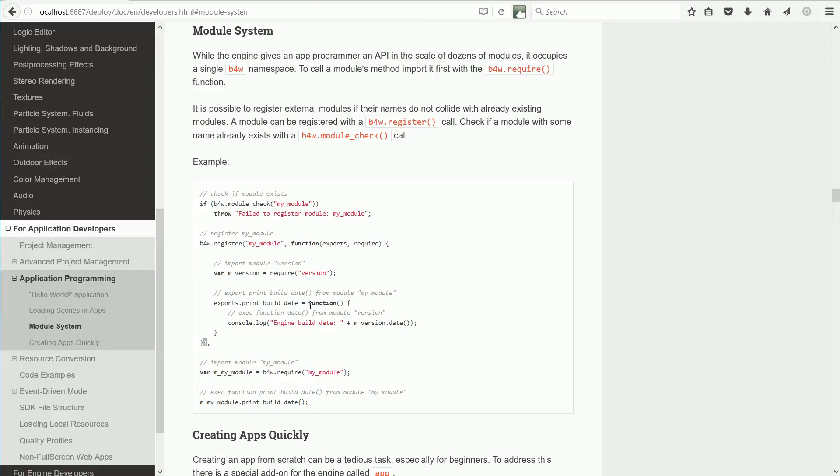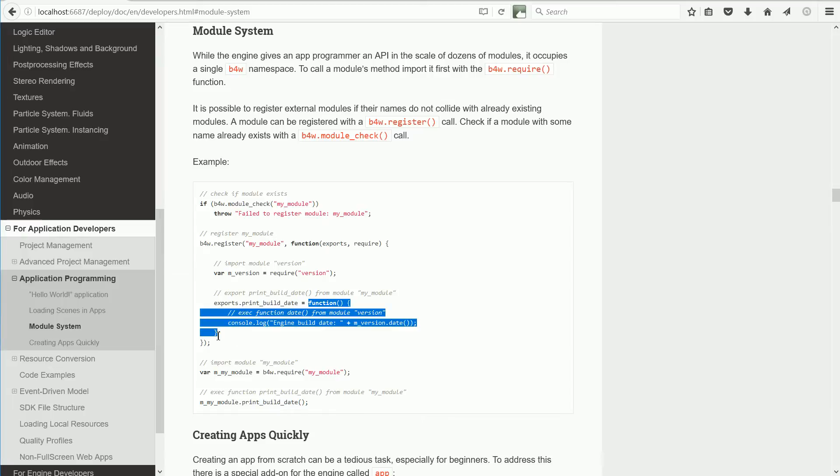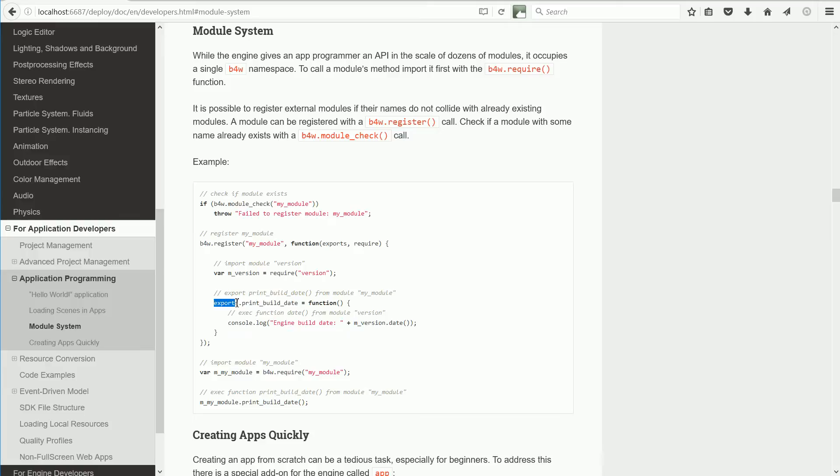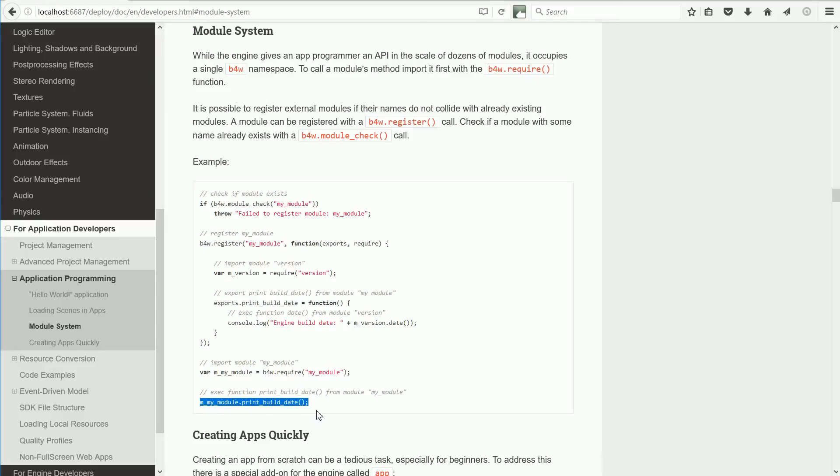Usually there will be many functions inside a module, but only the functions that are exported are available outside. Once the new module has been registered, it can be imported using Require and the exported functions can be called.